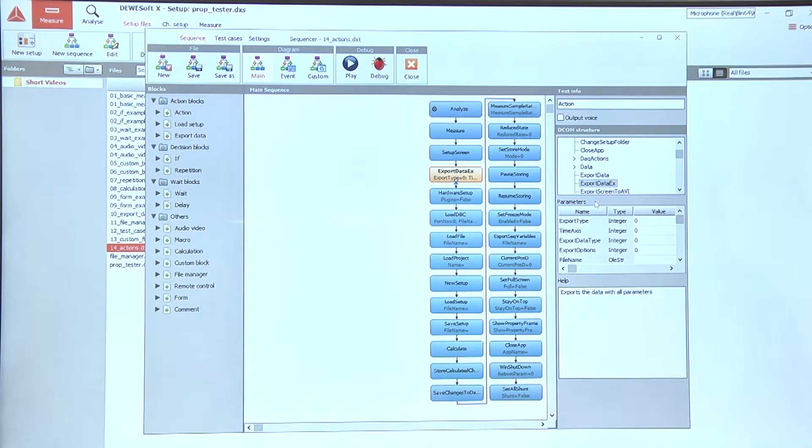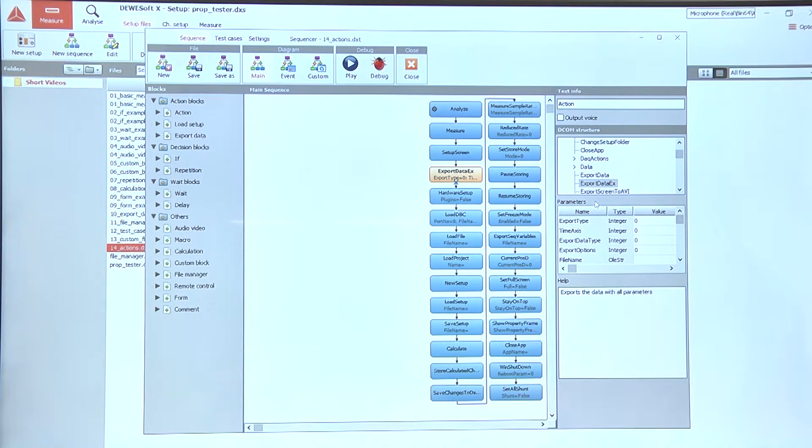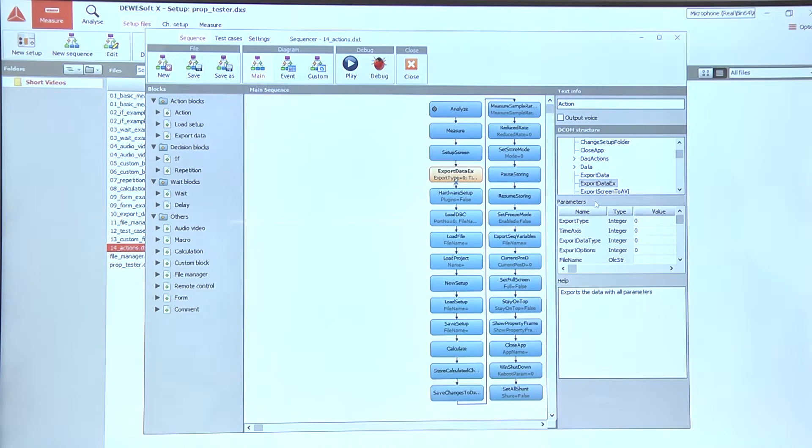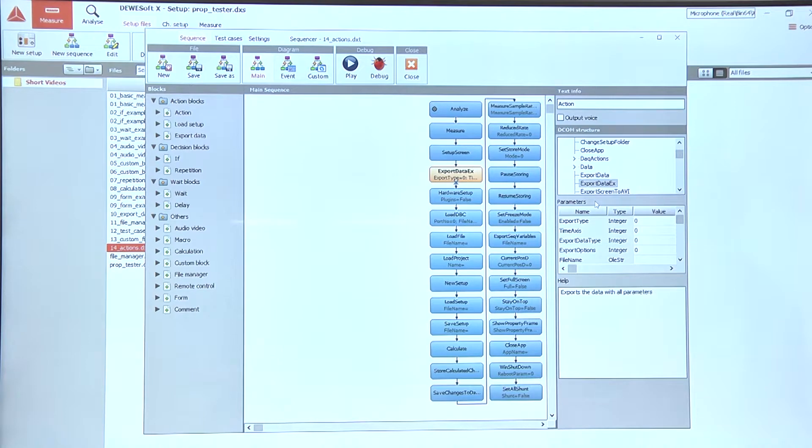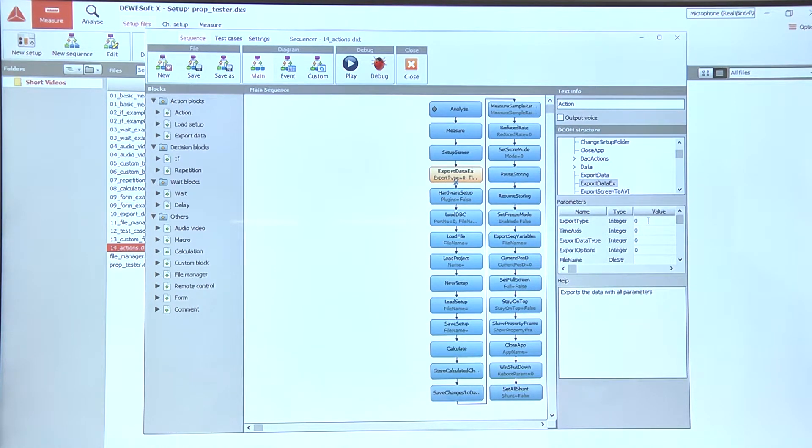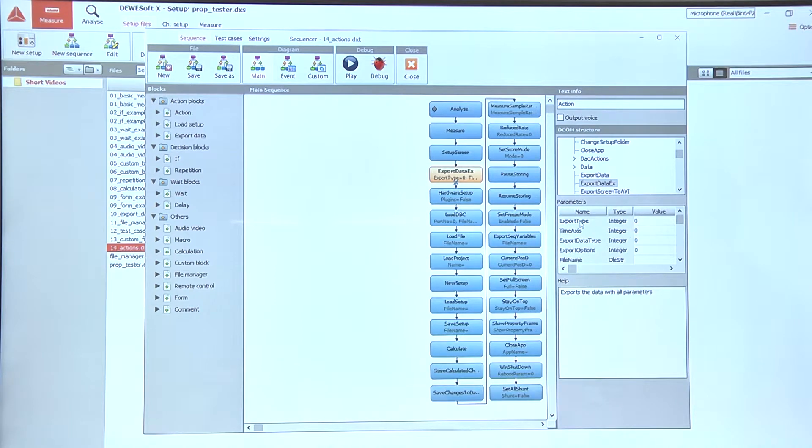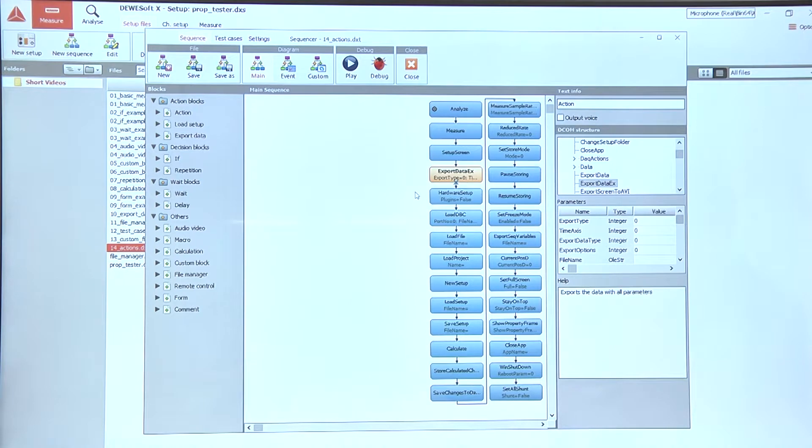If we want to make use of a more advanced use of the export function in Devasoft, we can use the ExportDataX action that allows us to enter the parameters for different export types, time axis, and some other options.